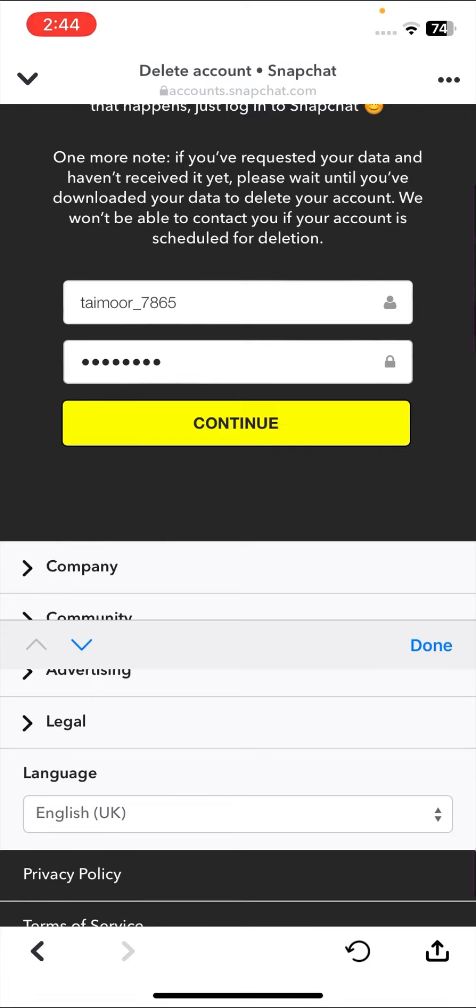Once you put your password, tap on continue. Once you tap on continue, your account will be deleted permanently. You have to wait 30 days. After 30 days, your account will be deleted permanently.